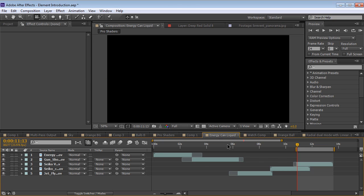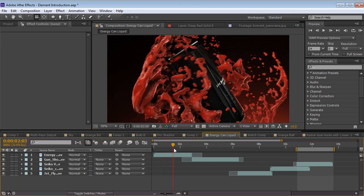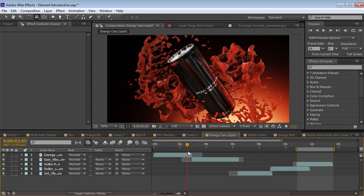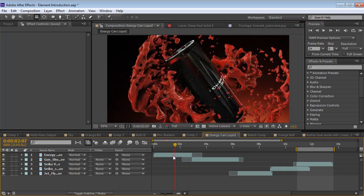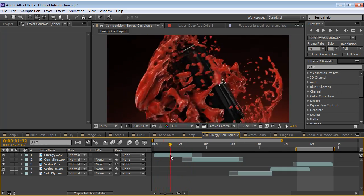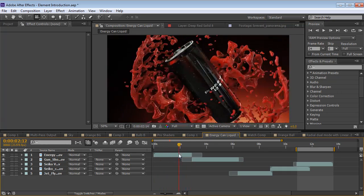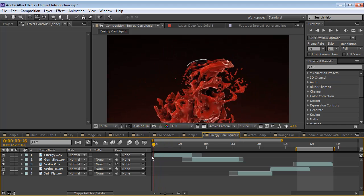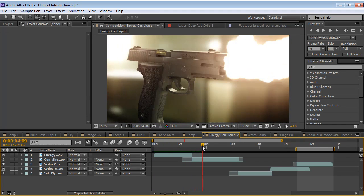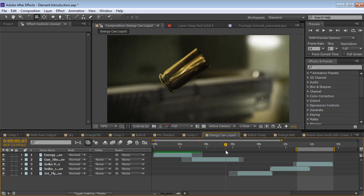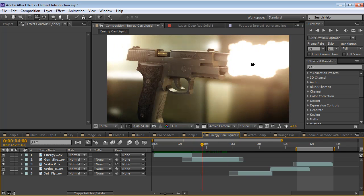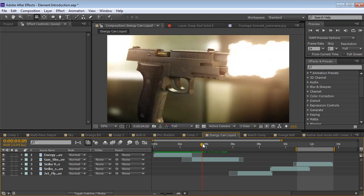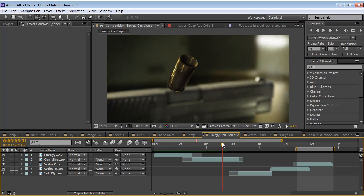Got this energy can that kind of comes around these liquid models. So the pieces are animating and so is the camera and this is just another cool example. Here's another example using the gun and the shell casing kind of flying out. Also used an action essentials explosion to make the slow motion muzzle flash.